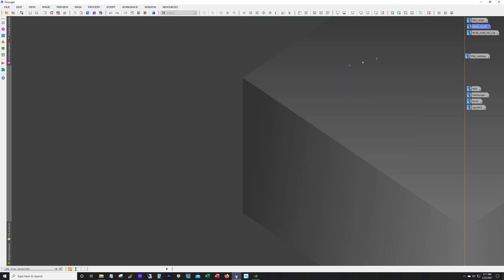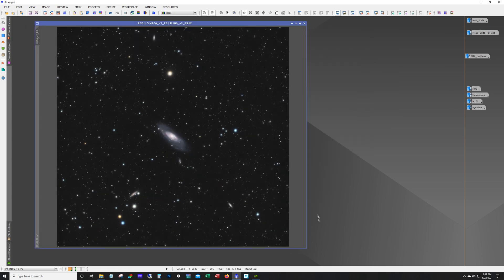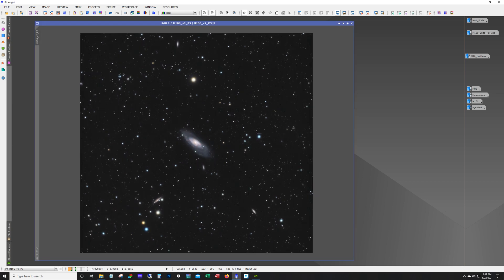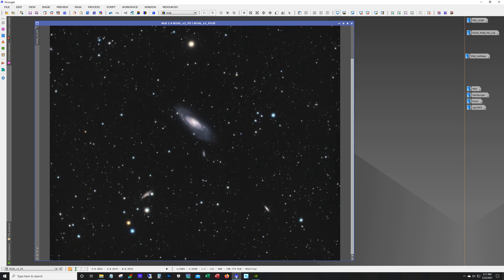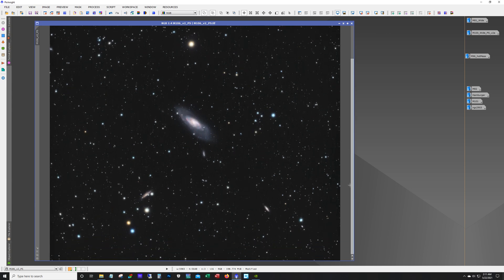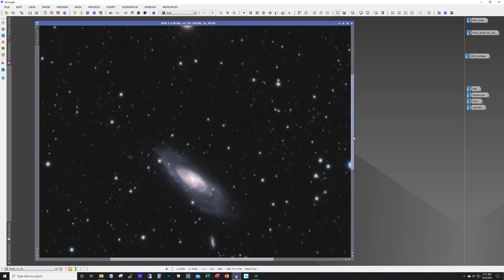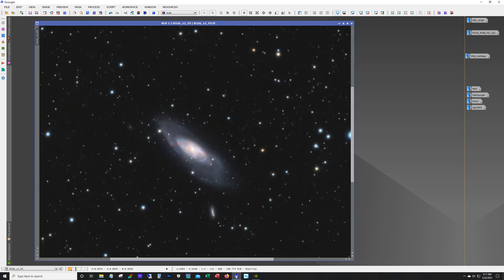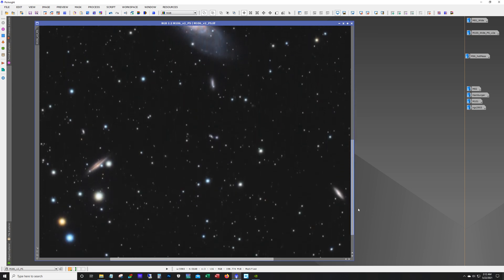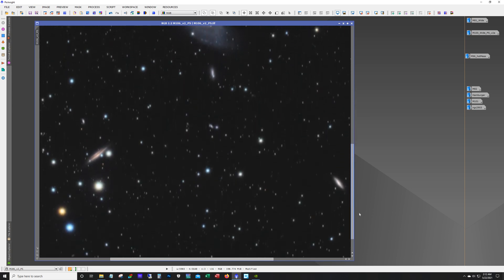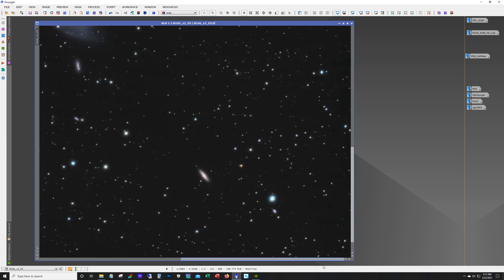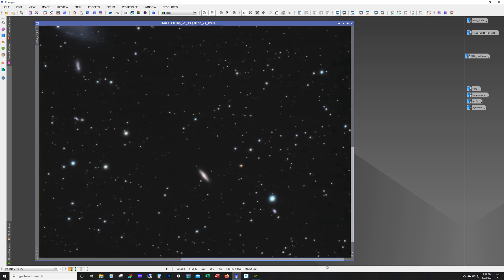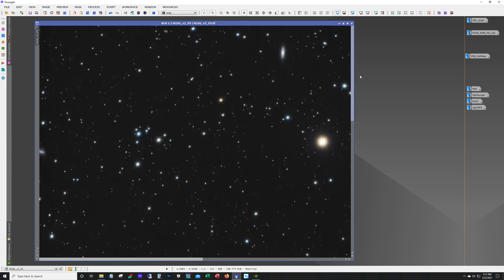Next up is M106. This is a very cool galaxy. I will have to revisit this one next year with my 8 inch edge. It's not bad detail for a little 70 millimeter scope. And there's lots of galaxies in this field too.